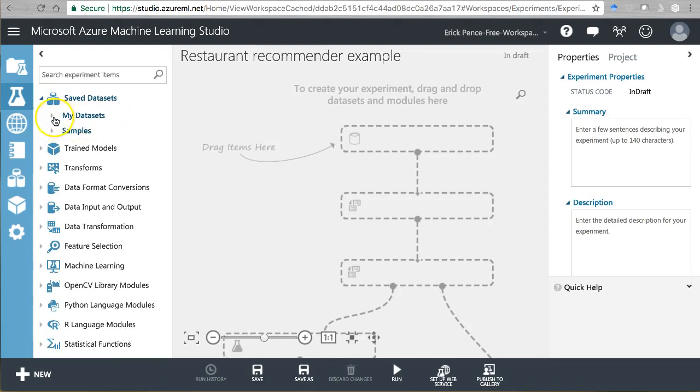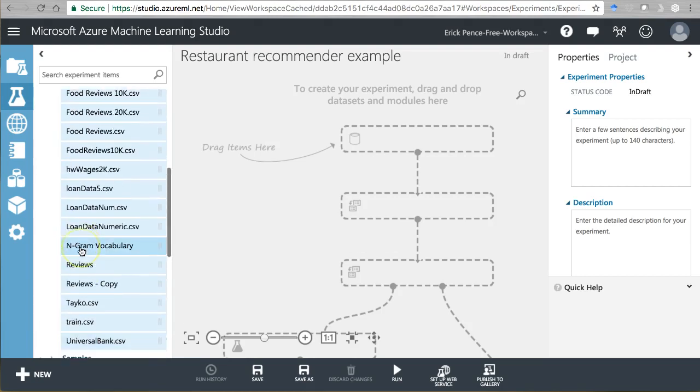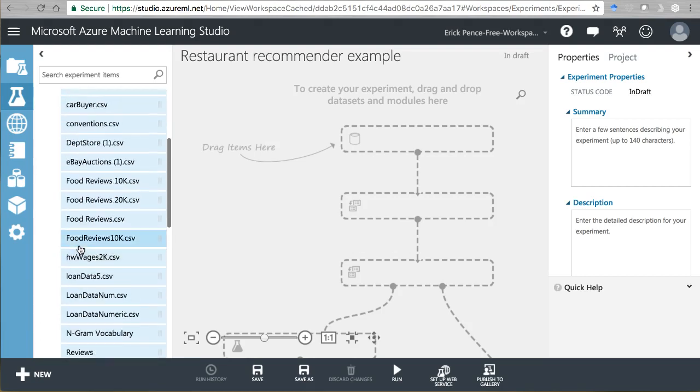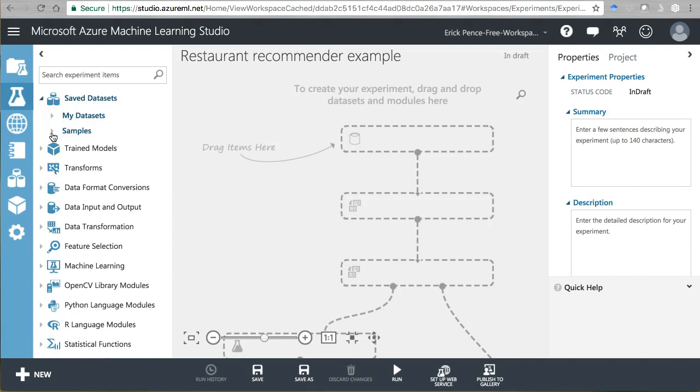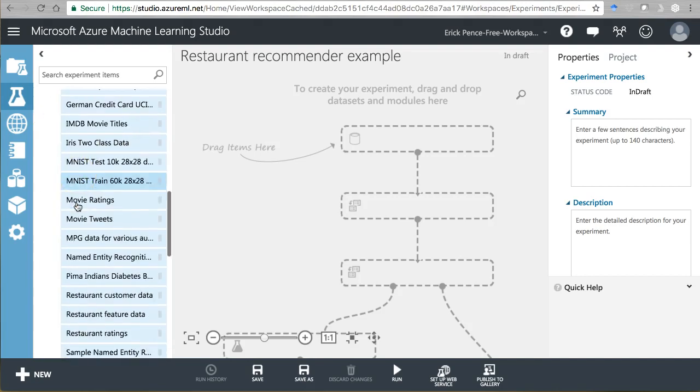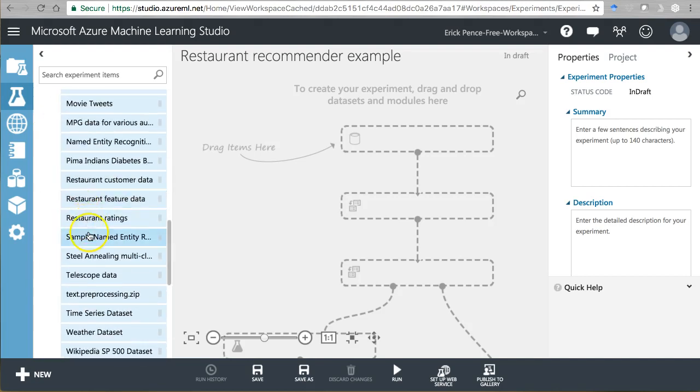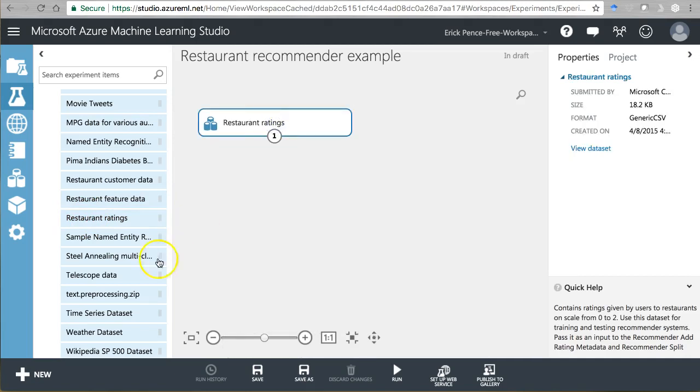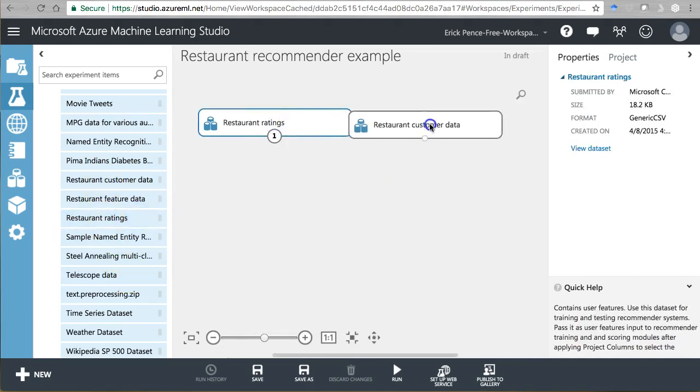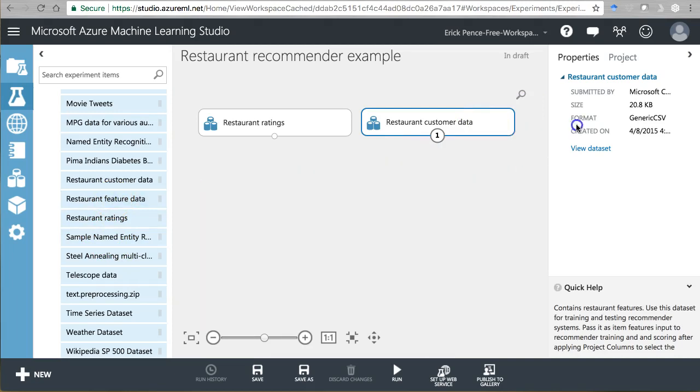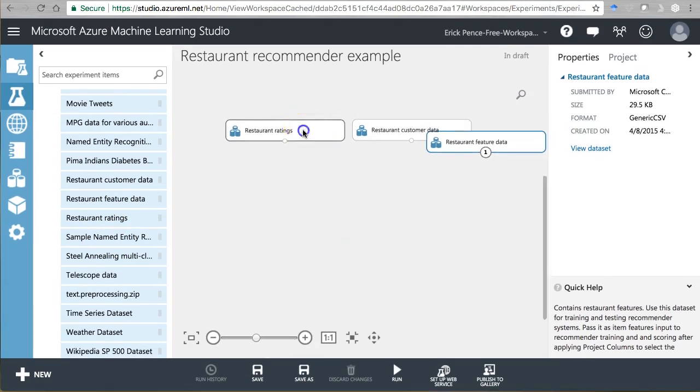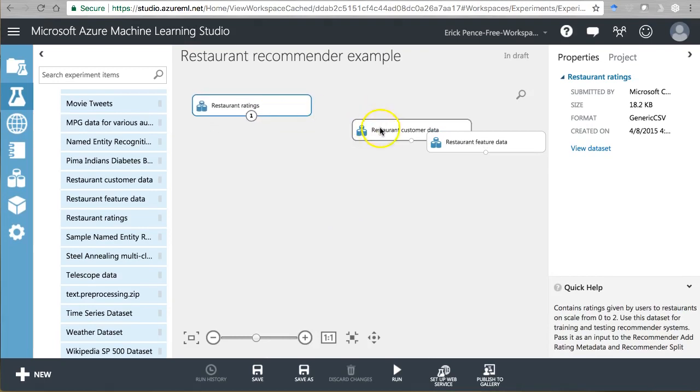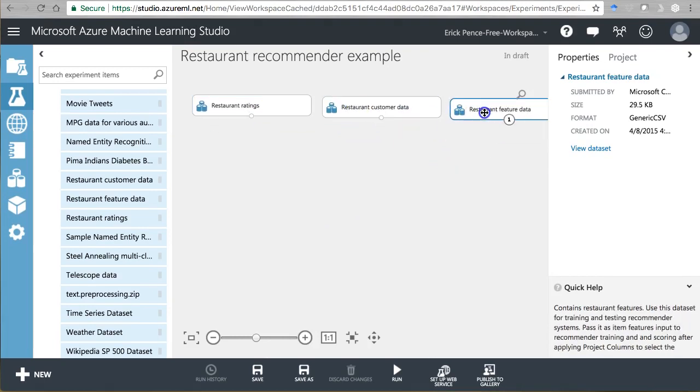So grab the following datasets. First, we want the restaurant ratings, just like we had last time. But this time, we're also going to grab customer data and feature data, which means data about the restaurant itself. So let me zoom out a bit to make some room here.